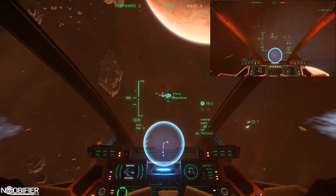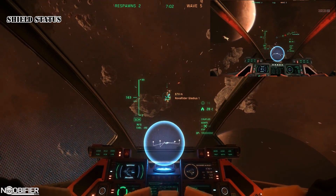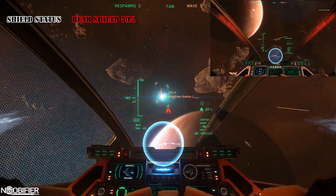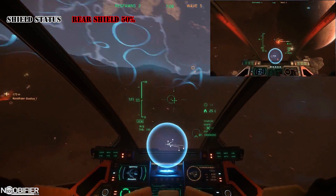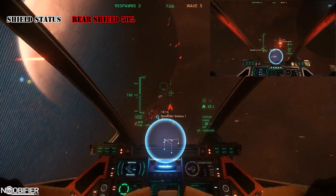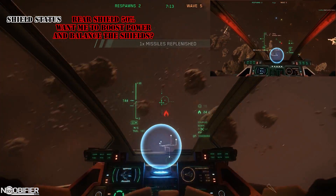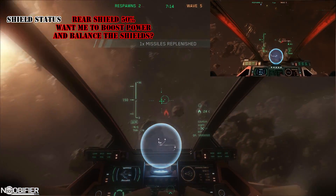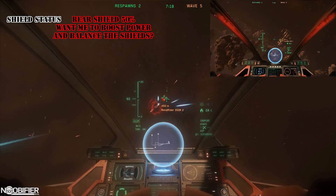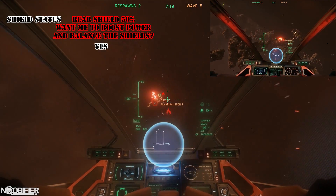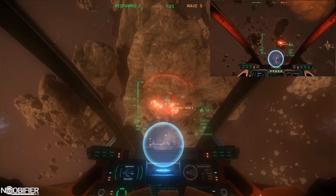A similar situation: shield status. VoiceAttack would tally the API status and report 'rear shield at 50%.' In a more fleshed-out profile, the response could actually be a question: 'Rear shield at 50%. Would you like me to balance rear and increase the power to shields?' No reply would change nothing, but the profile would wait three seconds for the word 'yes.' Hopefully you can see the potential of an API in combination with another program.